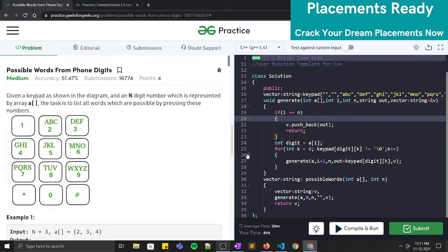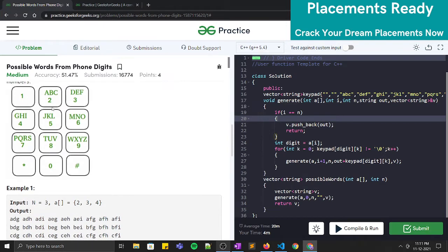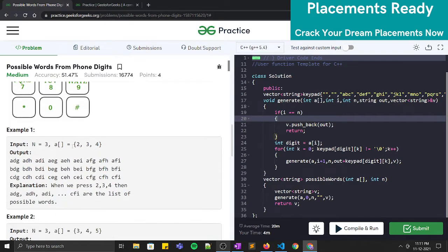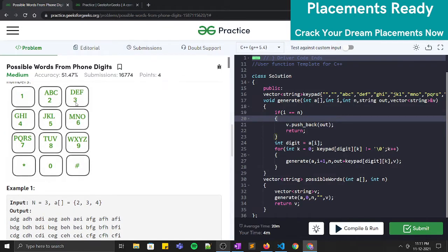Hi guys, welcome to Placements Ready. In this video we will be solving the problem 'Possible Words from Phone Digits', and it's a medium problem. Given a keypad shown in the diagram and an N-digit number represented by an array, we have to list all the words which are possible by pressing these numbers. For each numeral we have some possible characters — for example, 2 maps to ABC, 3 maps to DEF, and so on. We have to form all words possible by selecting one character from each numeric key.